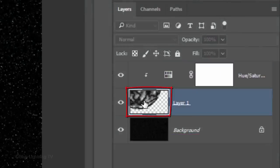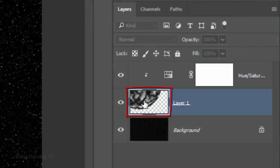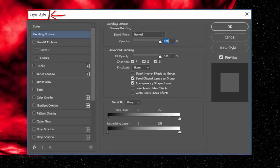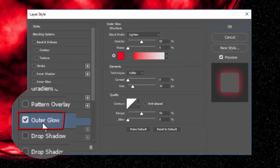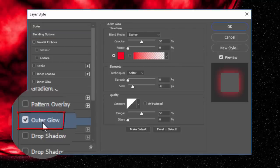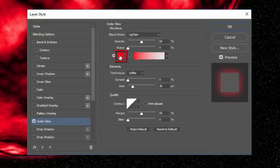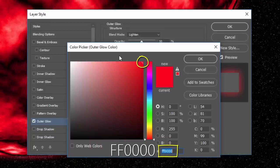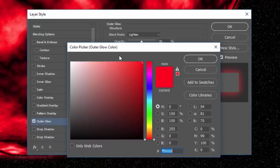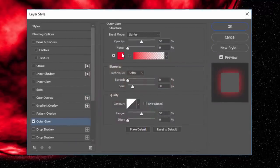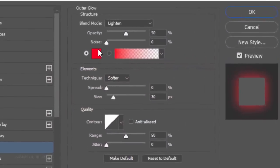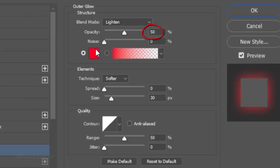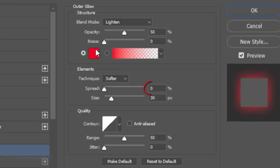Double-click the planet layer to open its Layer Style window. Click Outer Glow. Click the color box. And if you picked a bright red for your planet as I have, then pick a bright red color for its Outer Glow. The Blend Mode is Lighten and the Opacity is 50%. The Technique is Softer, the Spread is 0 and the Size is 30 pixels. The Range is 50%.